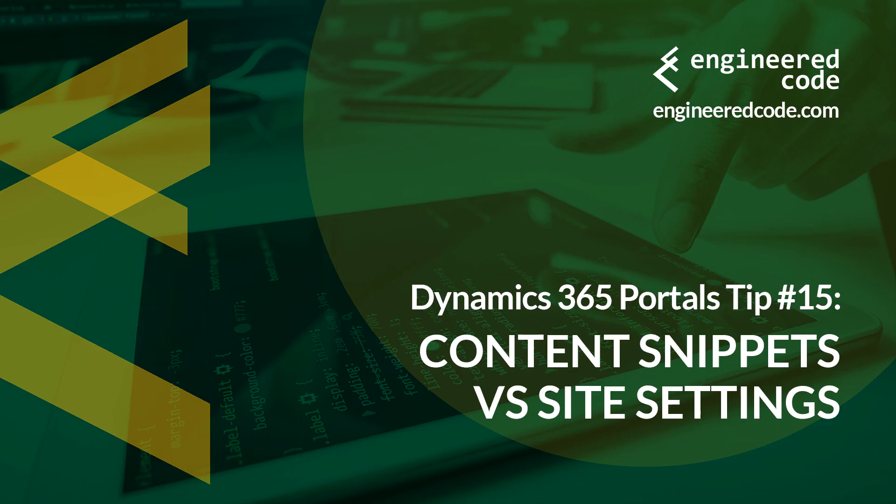Hello everyone, and welcome to Dynamics 365 Portals Tips from Engineered Code. My name is Nicholas Heyduk, and this is tip number 15, Content Snippets vs Site Settings.